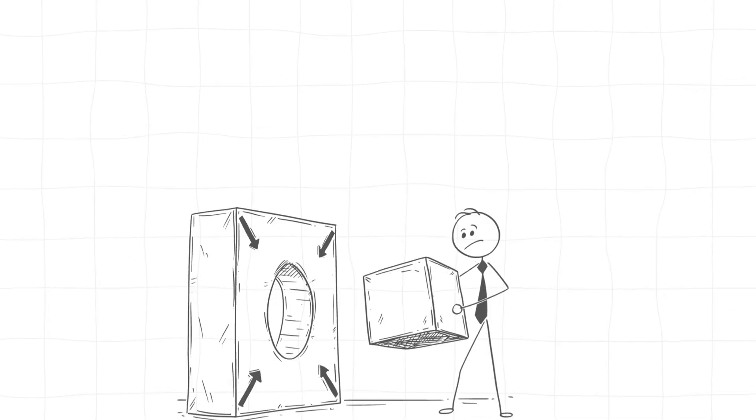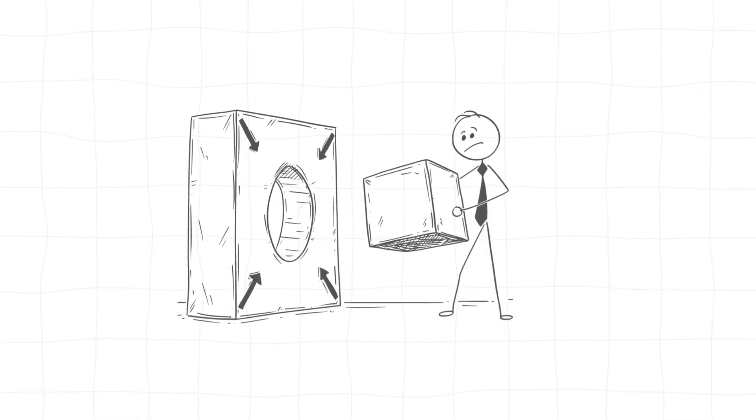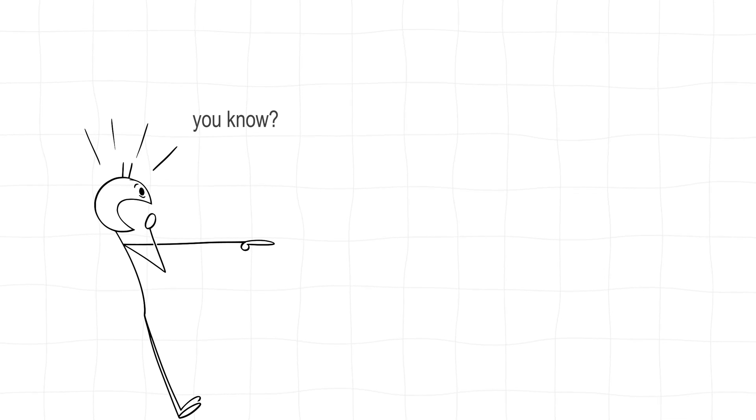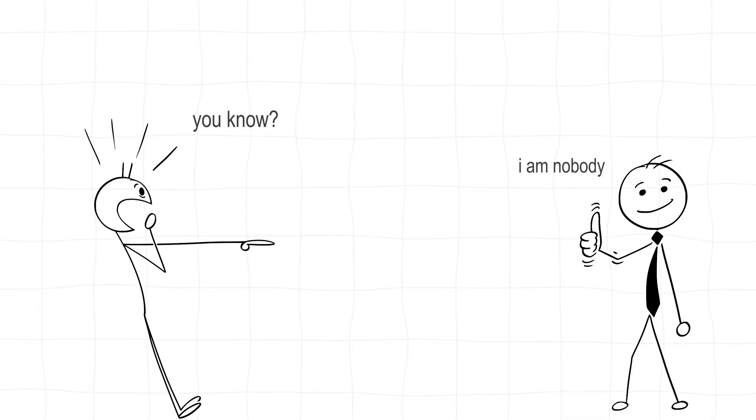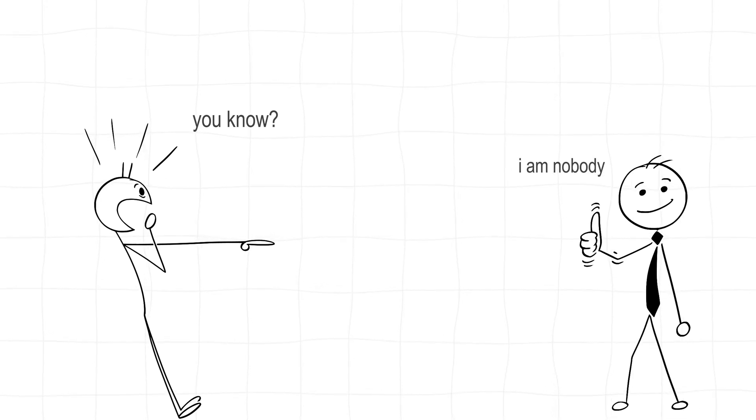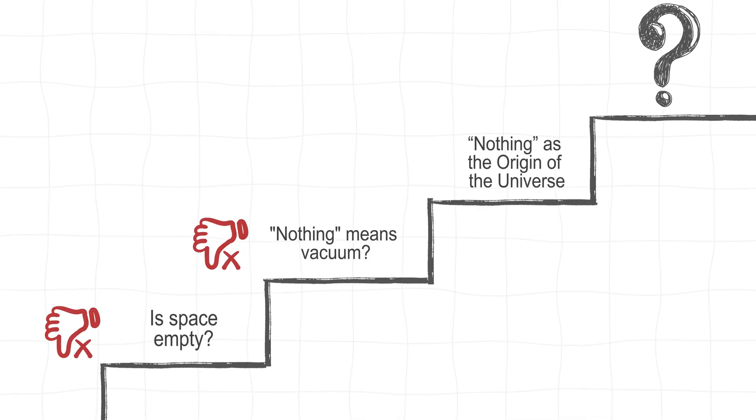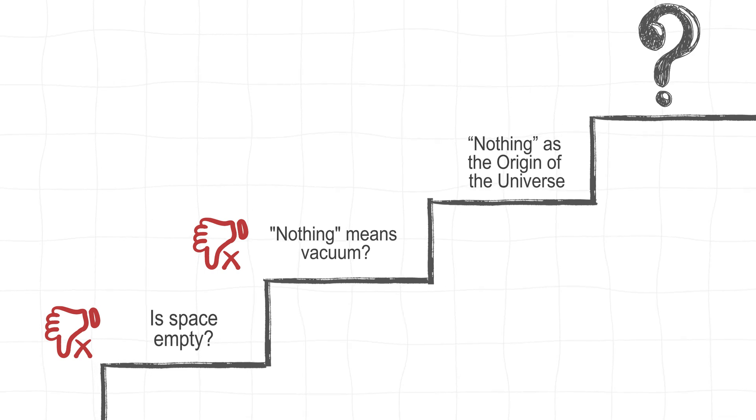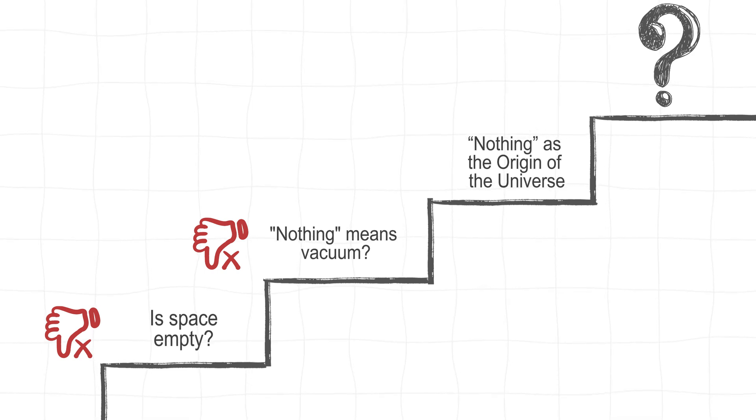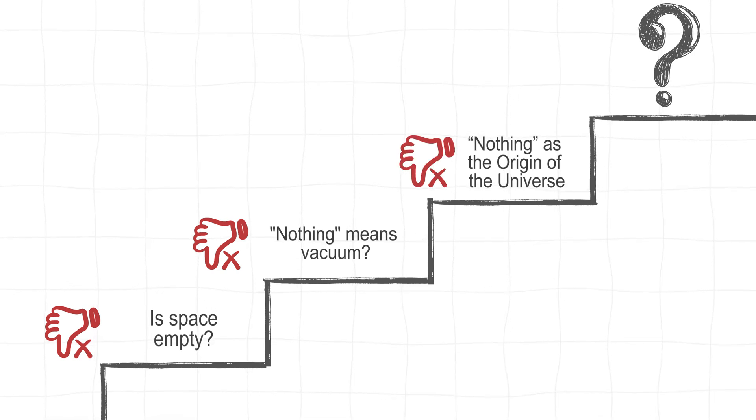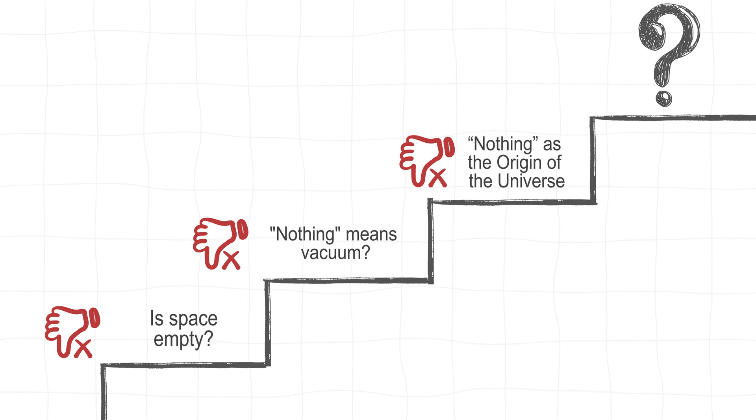So when scientists say the universe came from nothing, they're actually referring to a state of extremely low energy, or maybe a different kind of nothing that still had the seeds of something. Yeah, it's a paradox wrapped in a riddle, and nobody really knows for sure what the nothing before the Big Bang actually was, or if it even existed. Bottom line, the nothing that birthed the universe wasn't empty. It was more like a mysterious something in disguise.